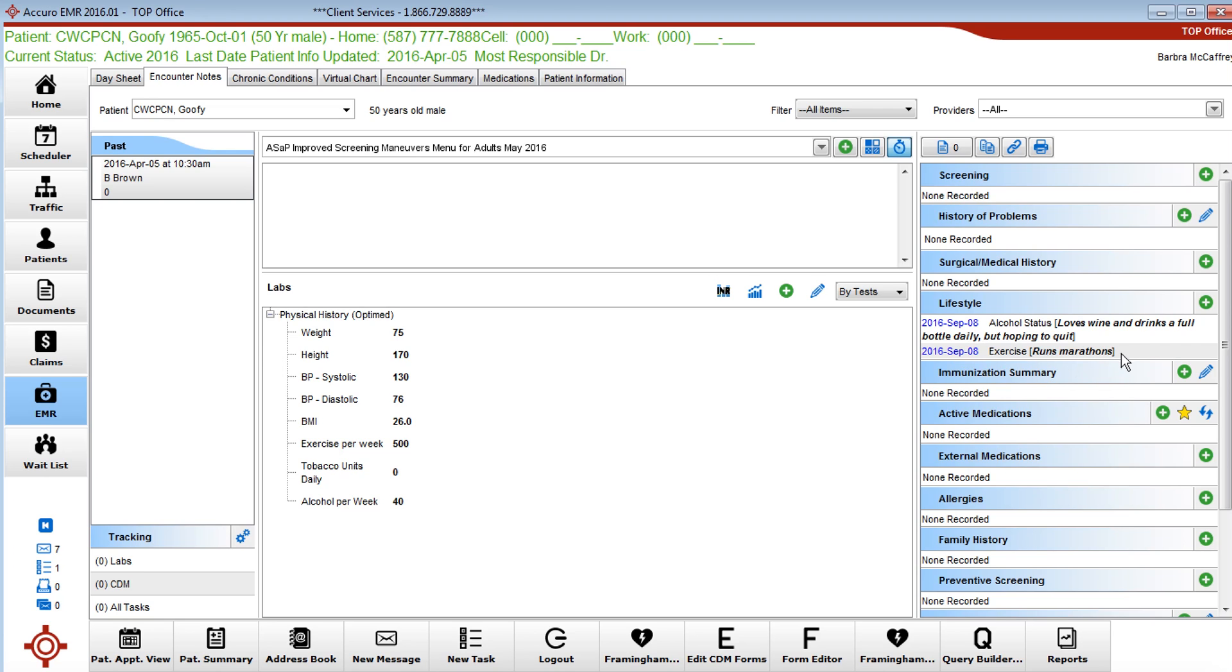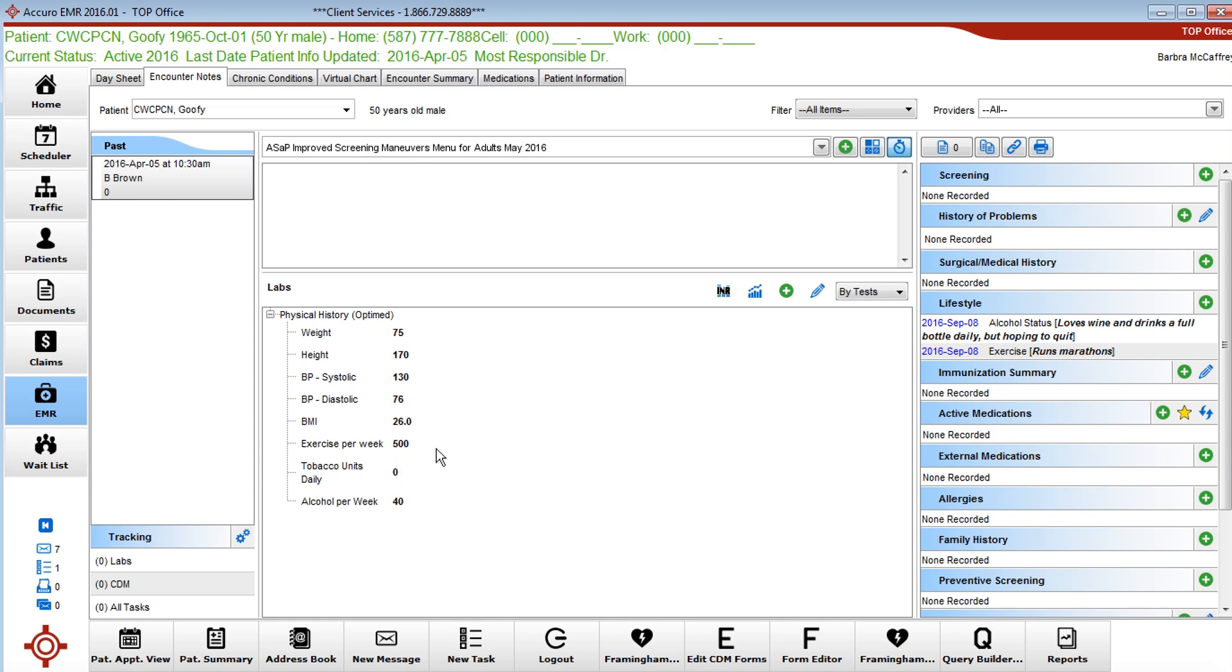Exercise would include the types of exercise. So on September 8th we asked this gentleman what he does for exercise and he says he runs marathons. Over here on the same day he tells us that he exercises 500 minutes per week.